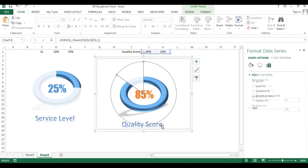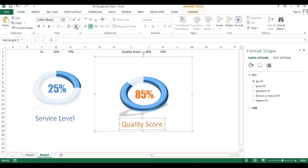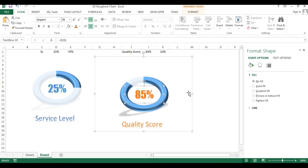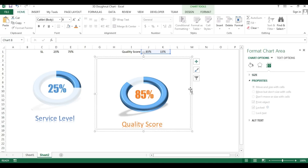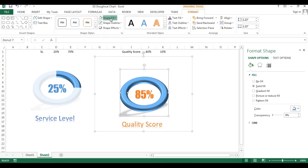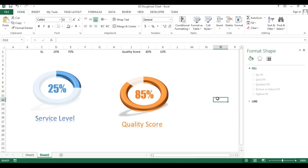Change the label to 'Quality Score' and apply the same theme color. To recolor the donut shape, right-click the chart and send it to back so the donut is accessible. Select the donut and apply the desired fill color, then right-click and send the donut to back again. The quality score chart is now complete.